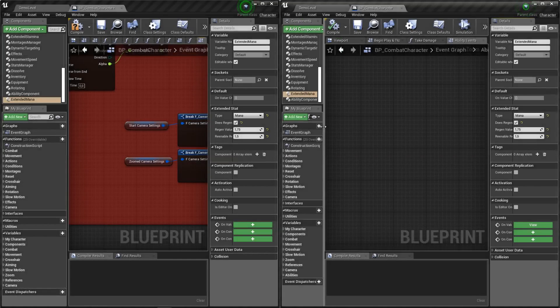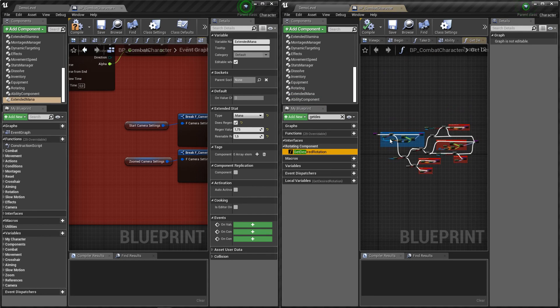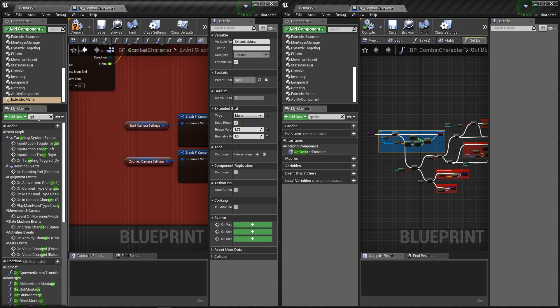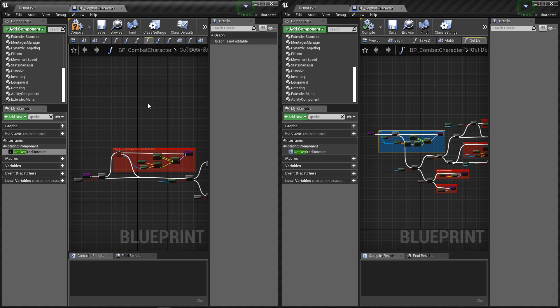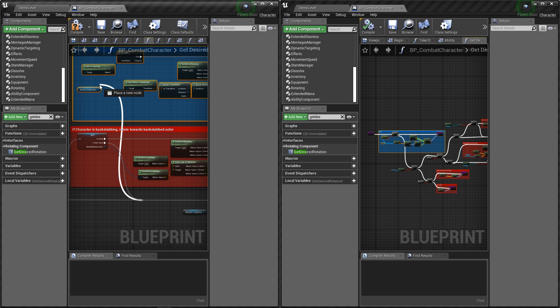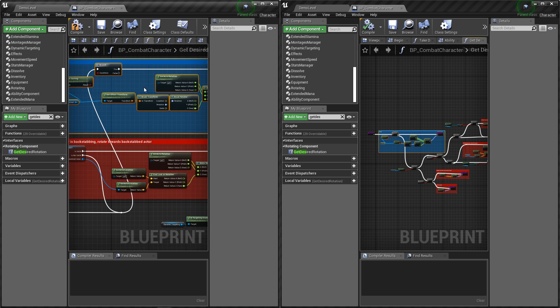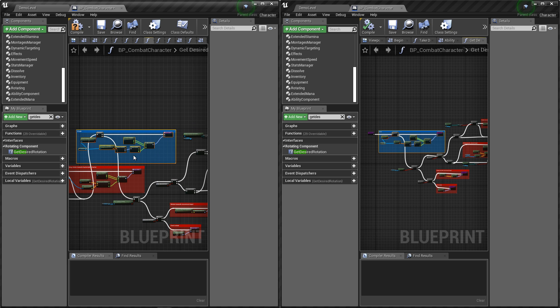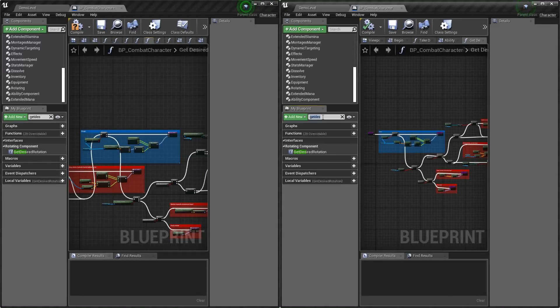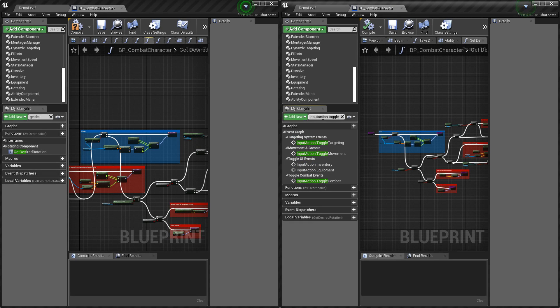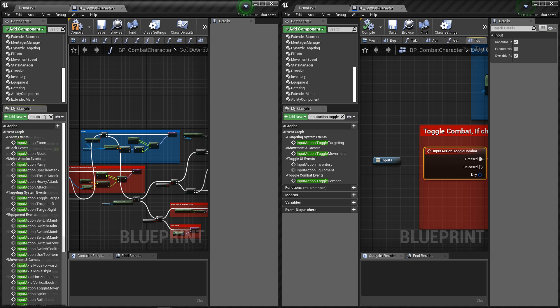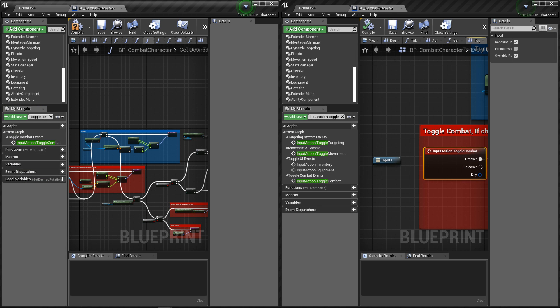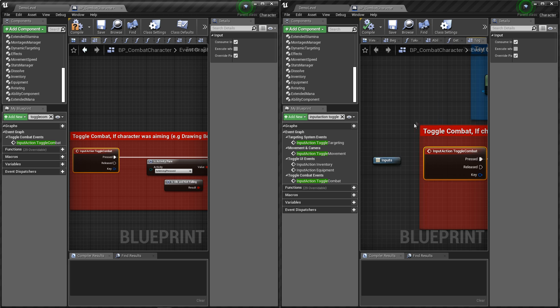Now let's open function get desired rotation and copy the commented part. Now let's open toggle combat action input, and same let's copy the commented blue part into this year's project.